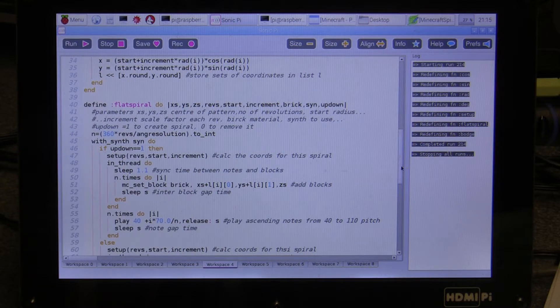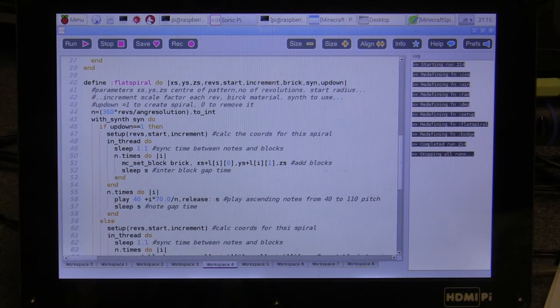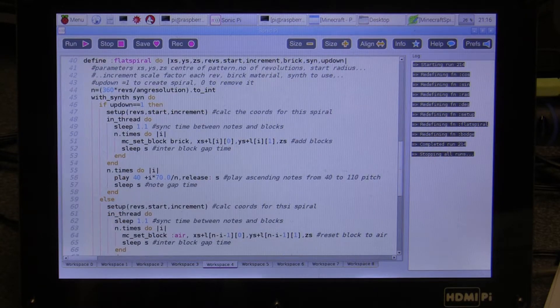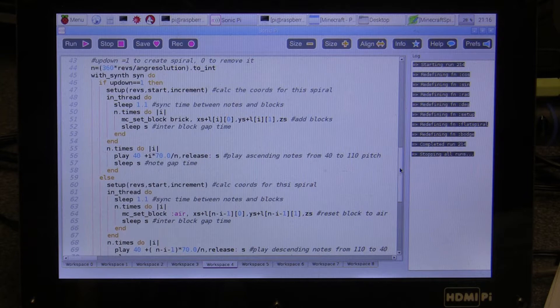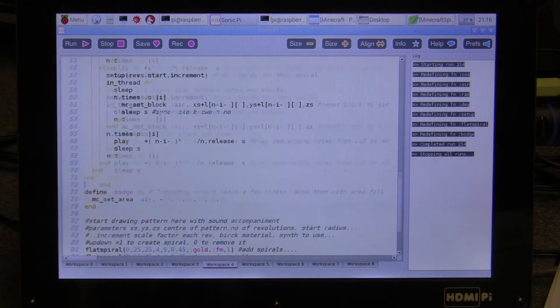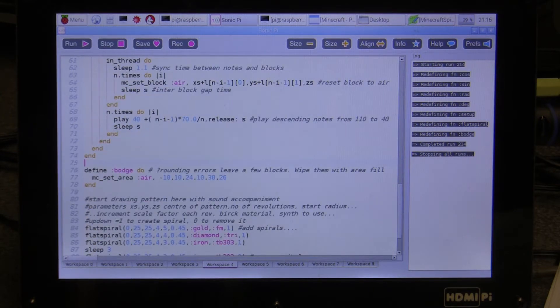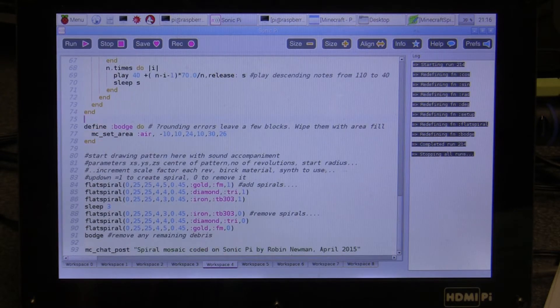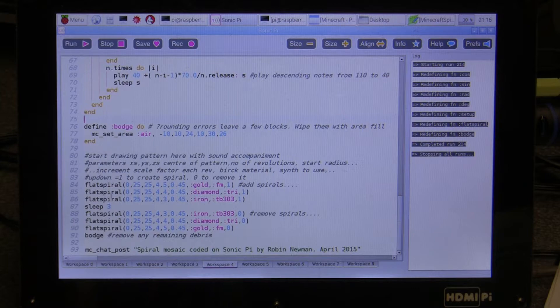And then when the spirals are all three drawn, it reverses the process and undraws them by replacing them with air blocks. And here is the business end of the program at the bottom.